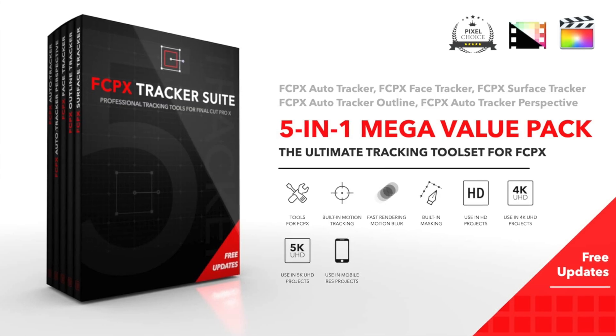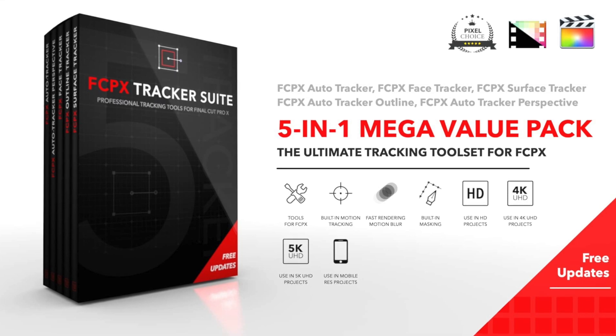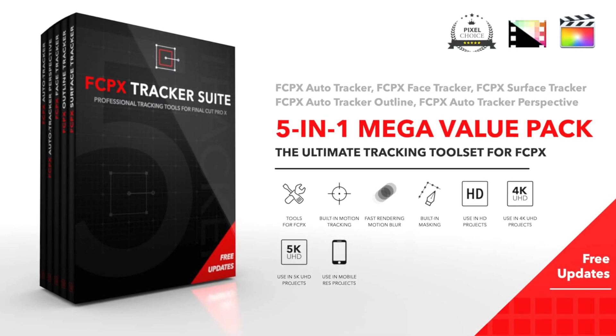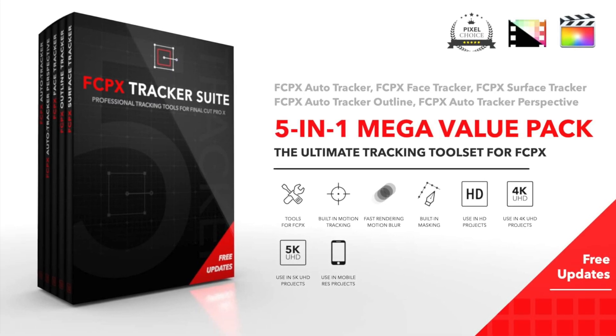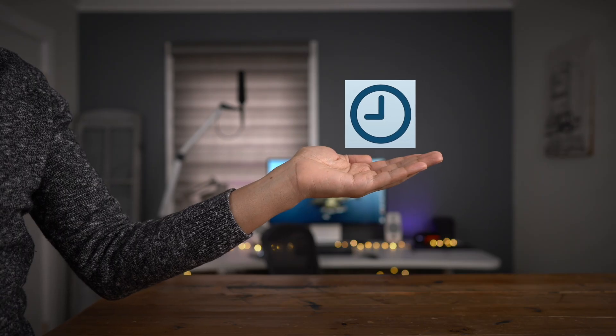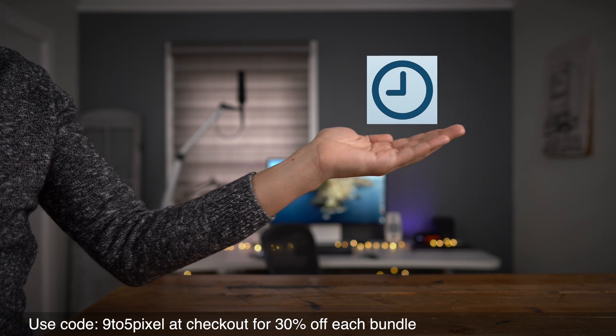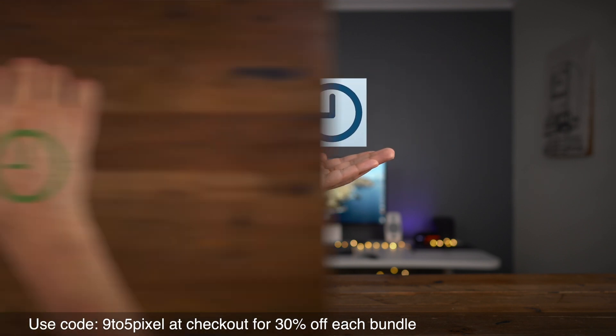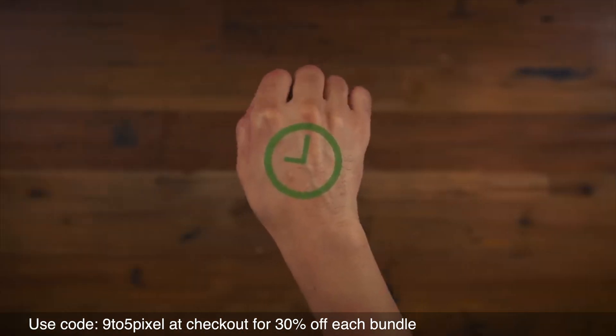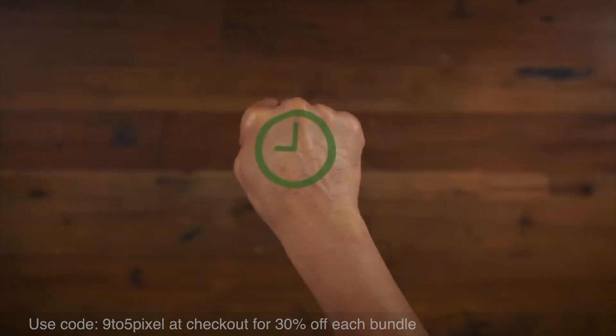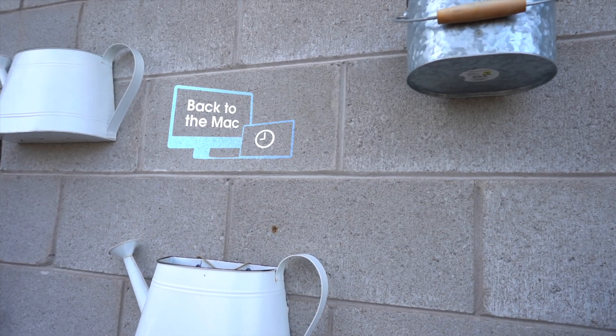We're gonna start off with the FCPX Tracker Suite from Pixel Film Studios. This tracker suite is amazing. It includes the Auto Tracker and a Surface Tracker for tracking objects on surfaces.